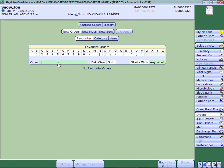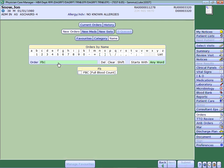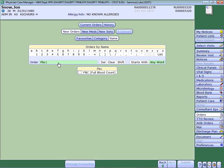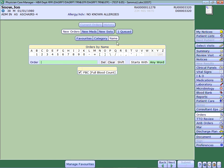First of all, you search for the orders you're wishing to place. So for this example, I'm going to order a full blood count, place a tick in the box. This will then place that particular order in your queued list.